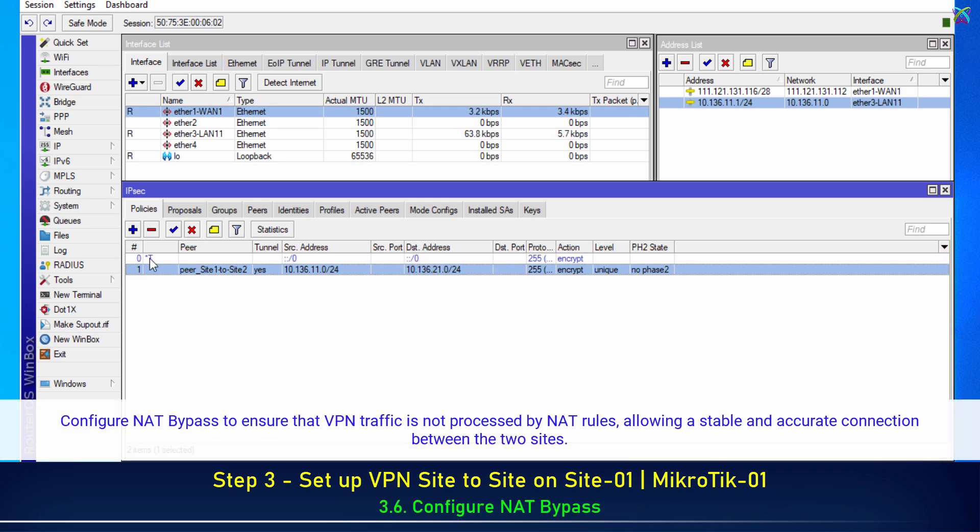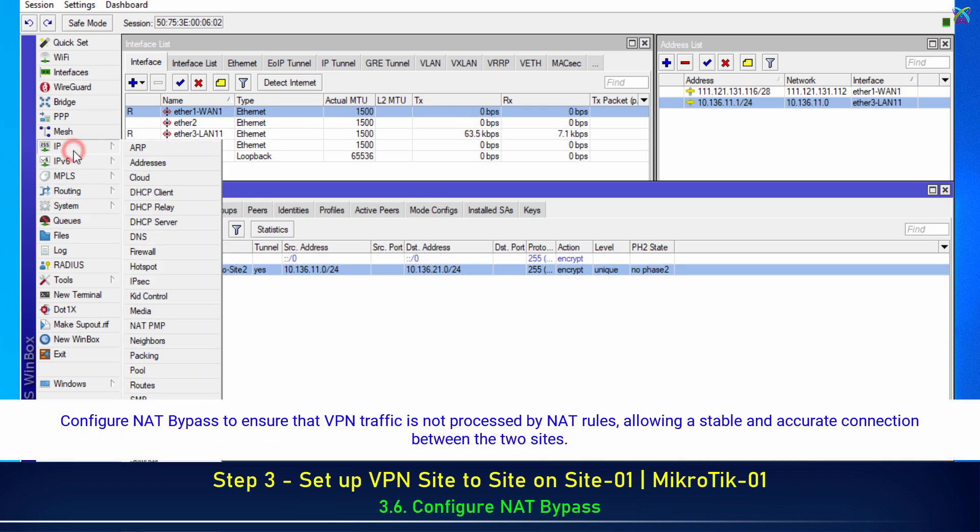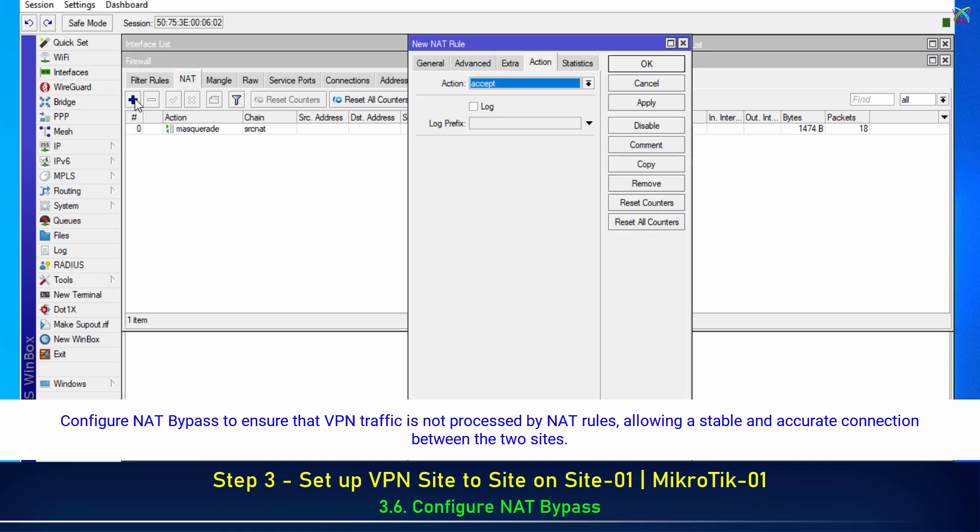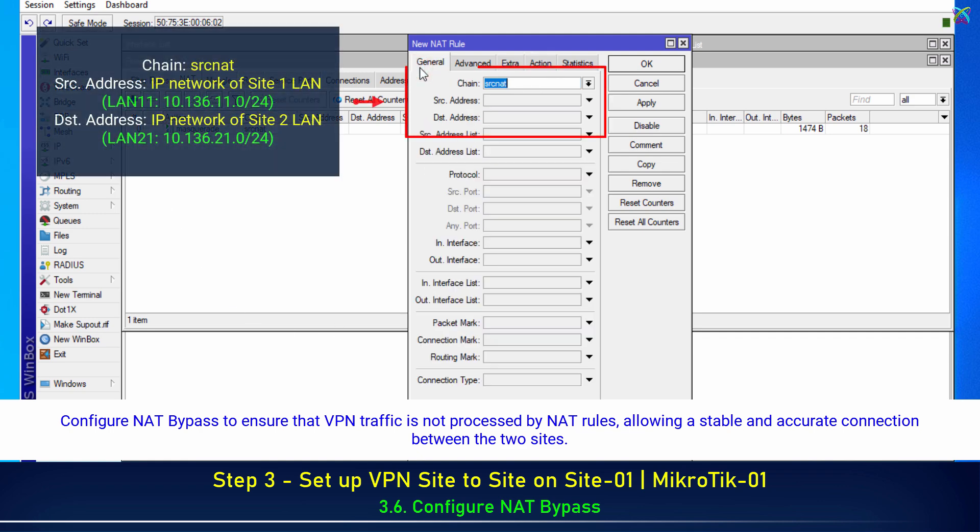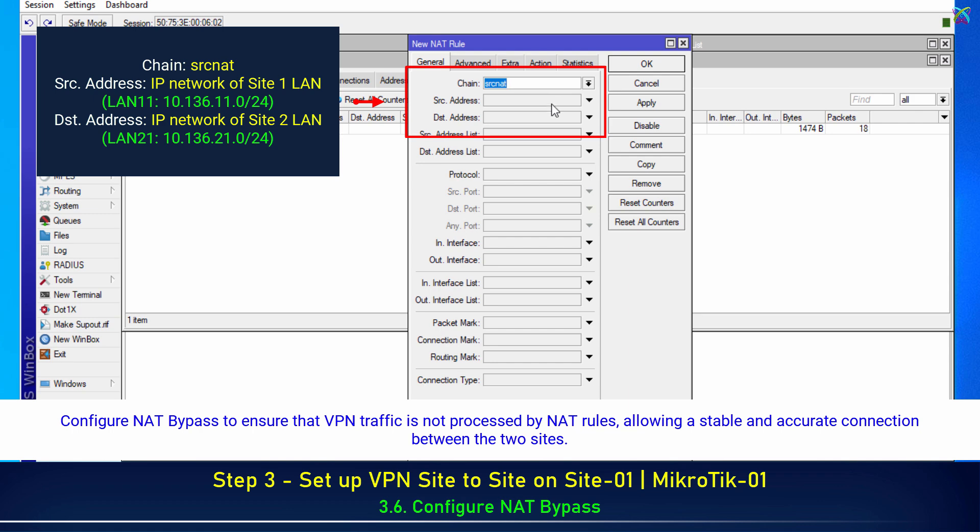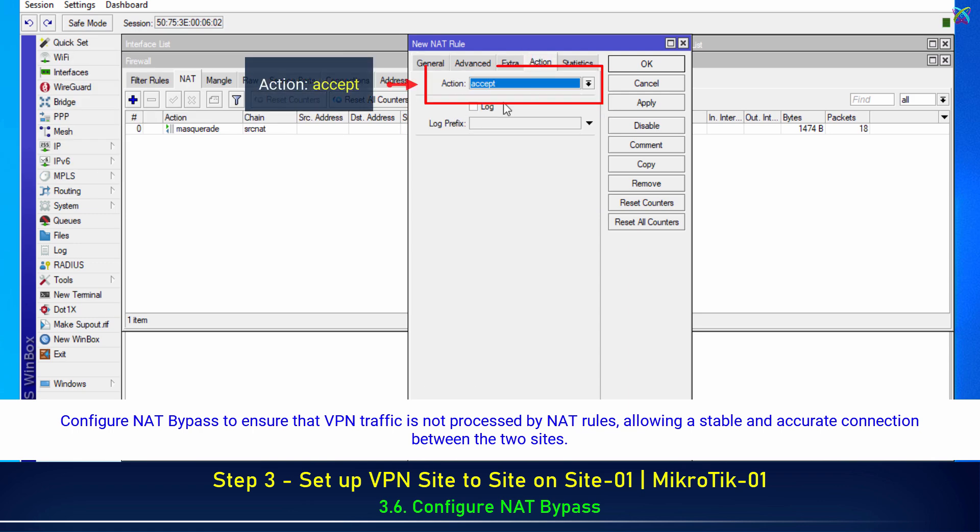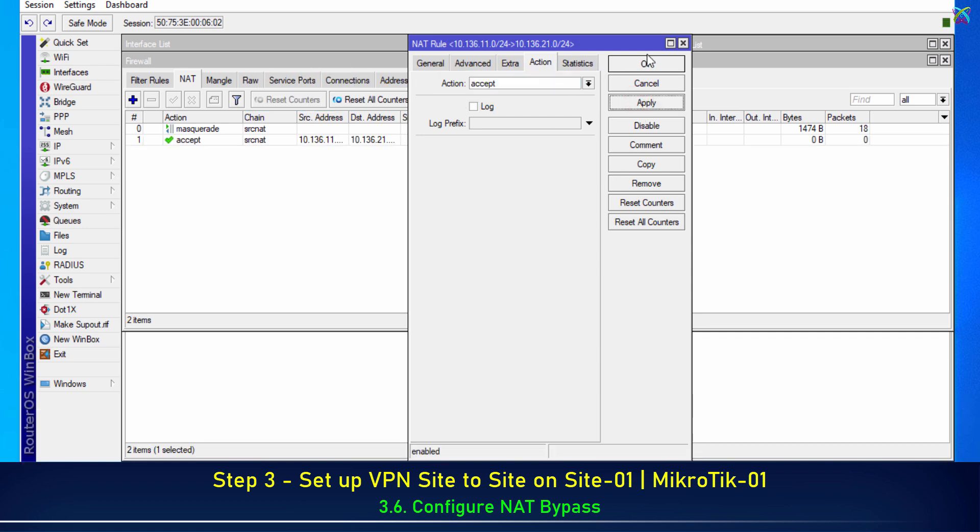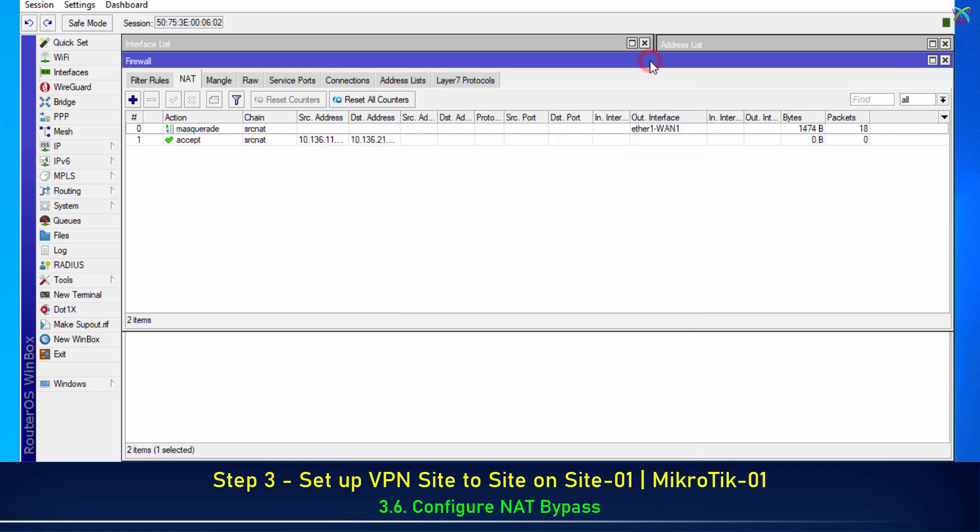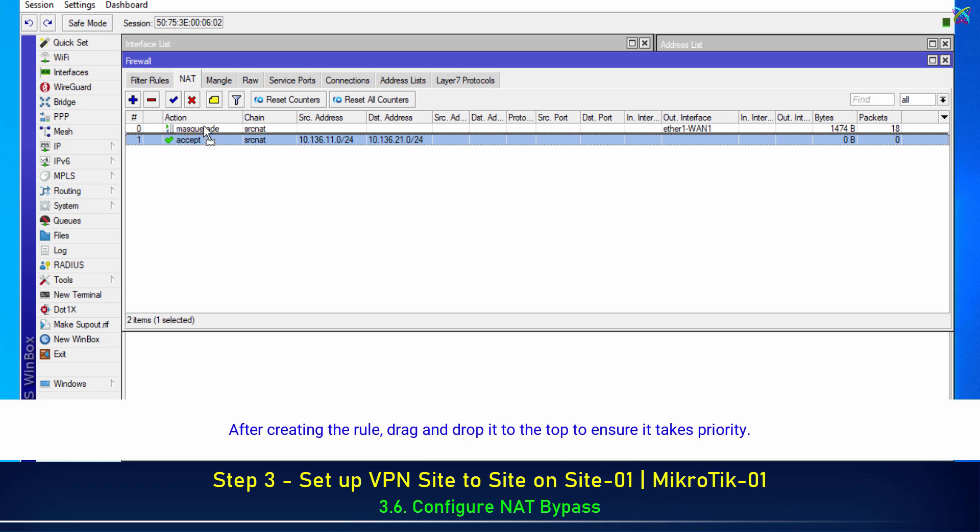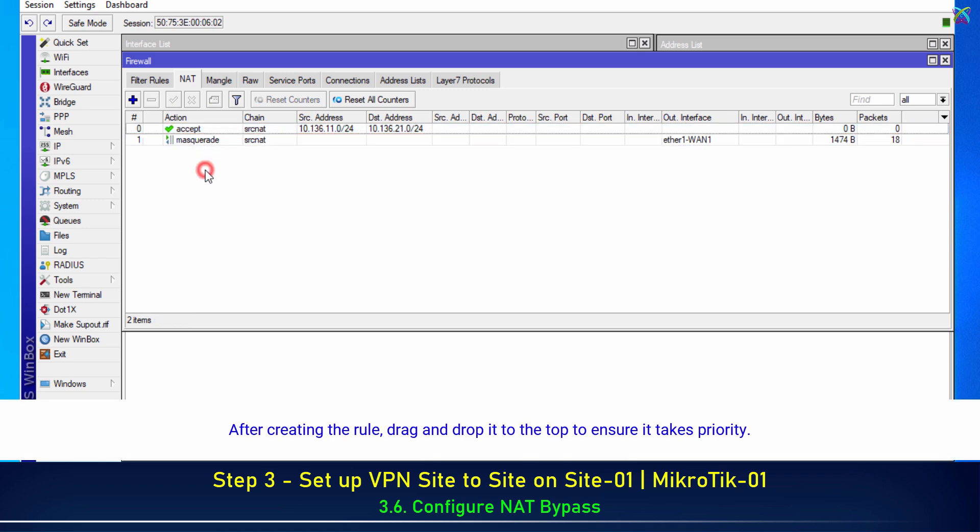Next, configure NAT bypass to ensure that VPN traffic is not processed by NAT rules, allowing a stable and accurate connection between the two sites. After creating the rule, drag and drop it to the top to ensure it takes priority.